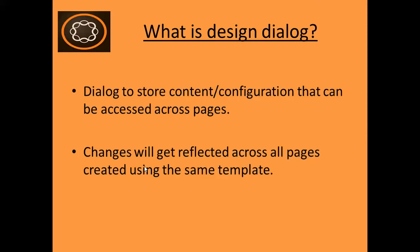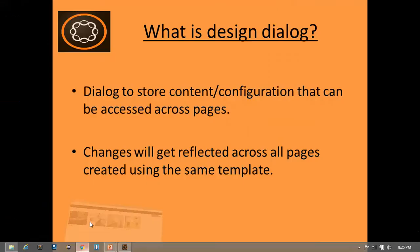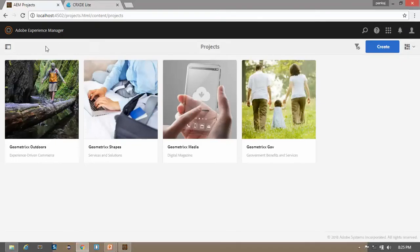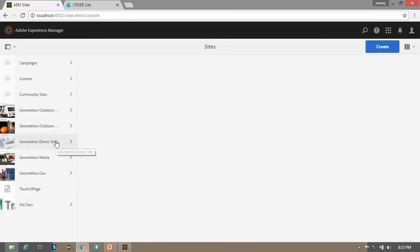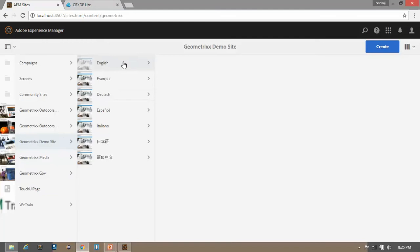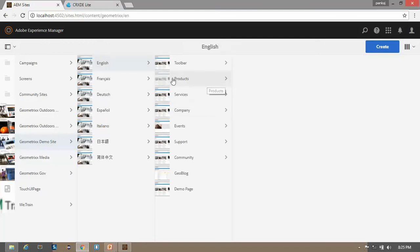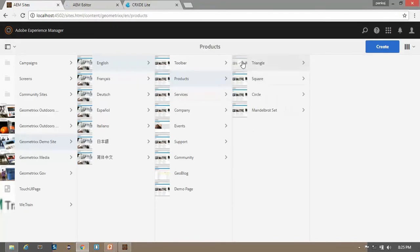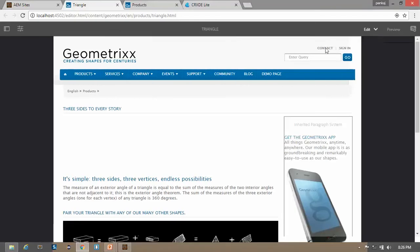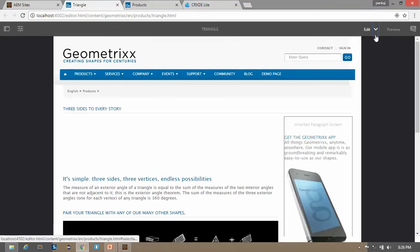Let me show you how a design dialogue looks. So now go to the AEM console — let me open the site console. Here we have this demo geometric site. Let me open the product page and edit it. I am also opening this triangle page — click on edit. Now change the mode to the design mode.